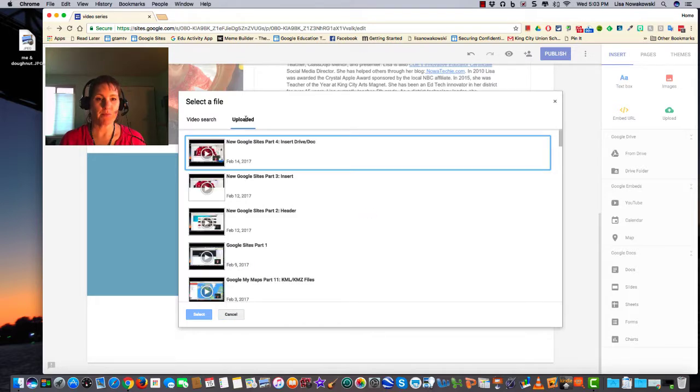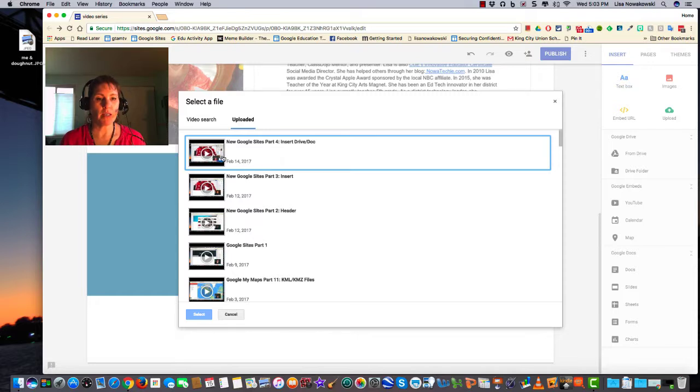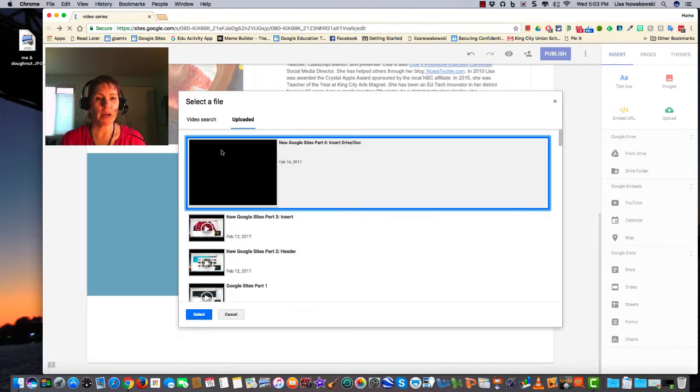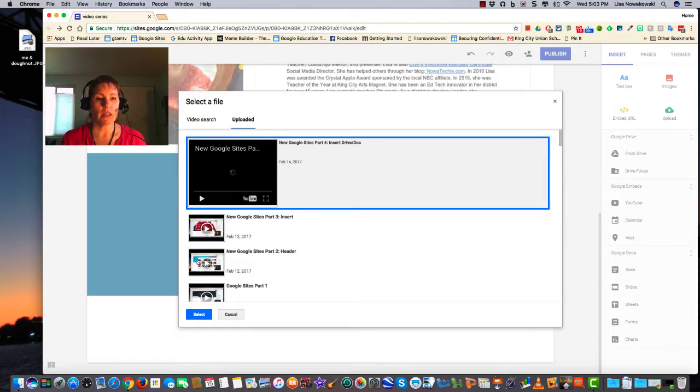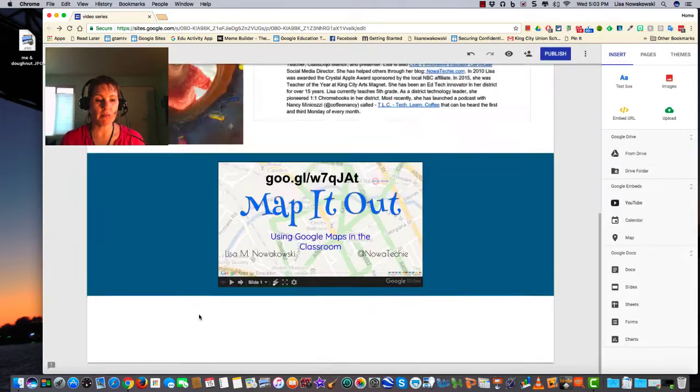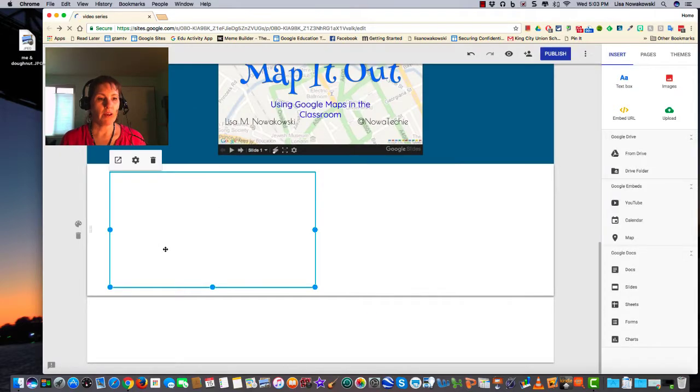So I go ahead and click on it. I can preview it first, and when I'm sure that it's the video that I want, I click the blue Select button, and there it is.